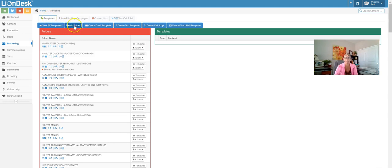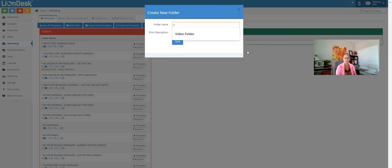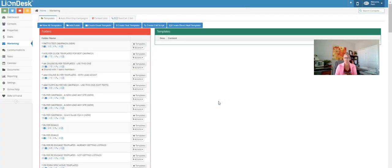When you get here, I would suggest that you add a folder. If these are going to be templates you use all the time, it might make sense to set up a folder. I went ahead and set up one earlier just for video templates — a video folder. You can put all your templates in there, and if you want to add these video templates into any of your existing campaigns, or if you've already purchased my campaigns in LionDesk, you can do that easily.